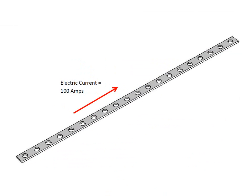The copper busbar pictured below has 100 amps of electric current flowing across it in the lengthwise direction. We will use COMSOL to determine the voltage drop as well as the power loss in the busbar.